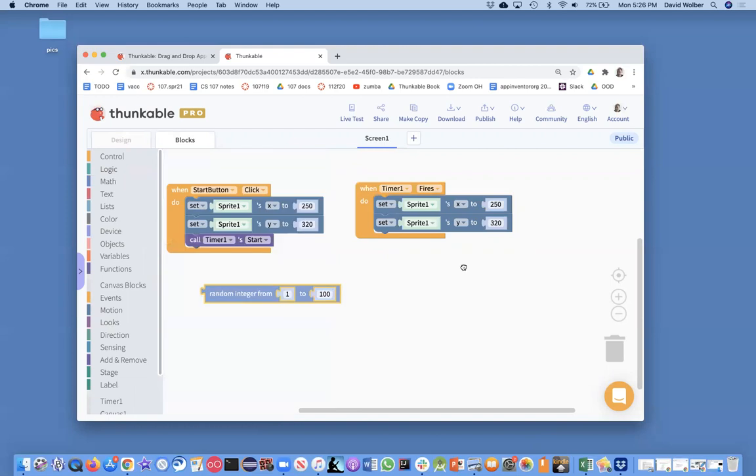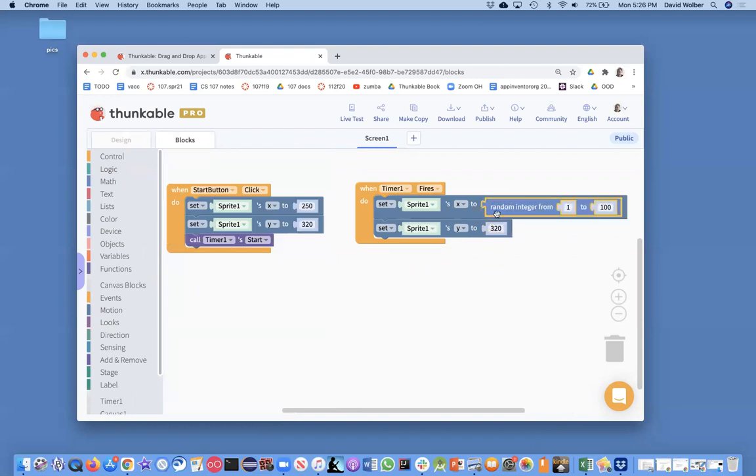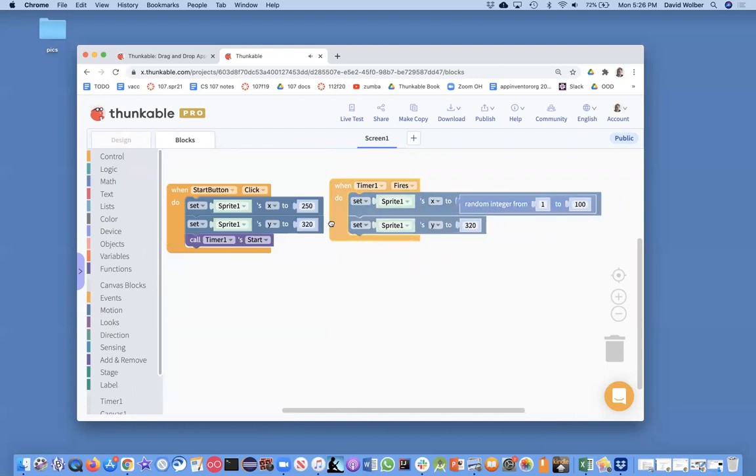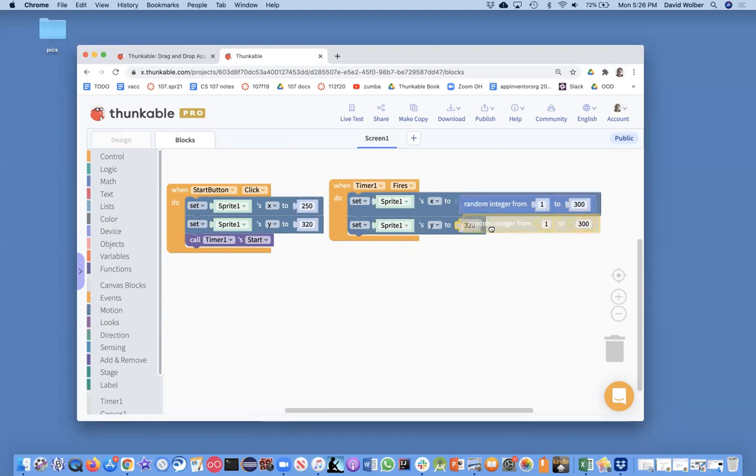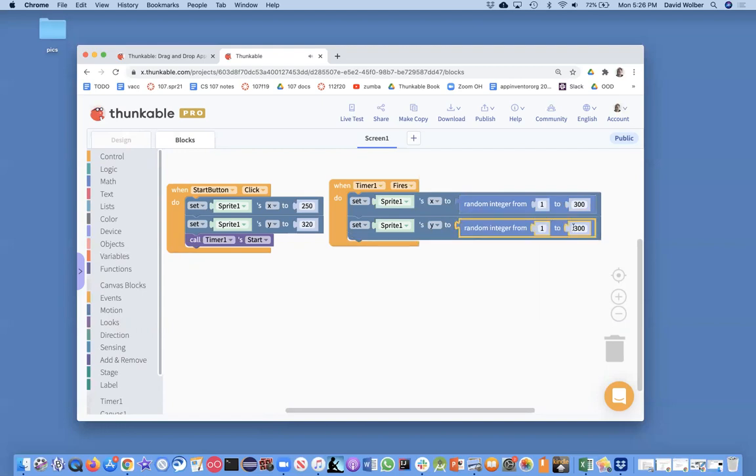And if I just kind of stick in from one right now, it's from one to 100. We really want it however wide the screen is, but let's just put 300 in for now. And then let's put in, I don't know, 400 for the height.